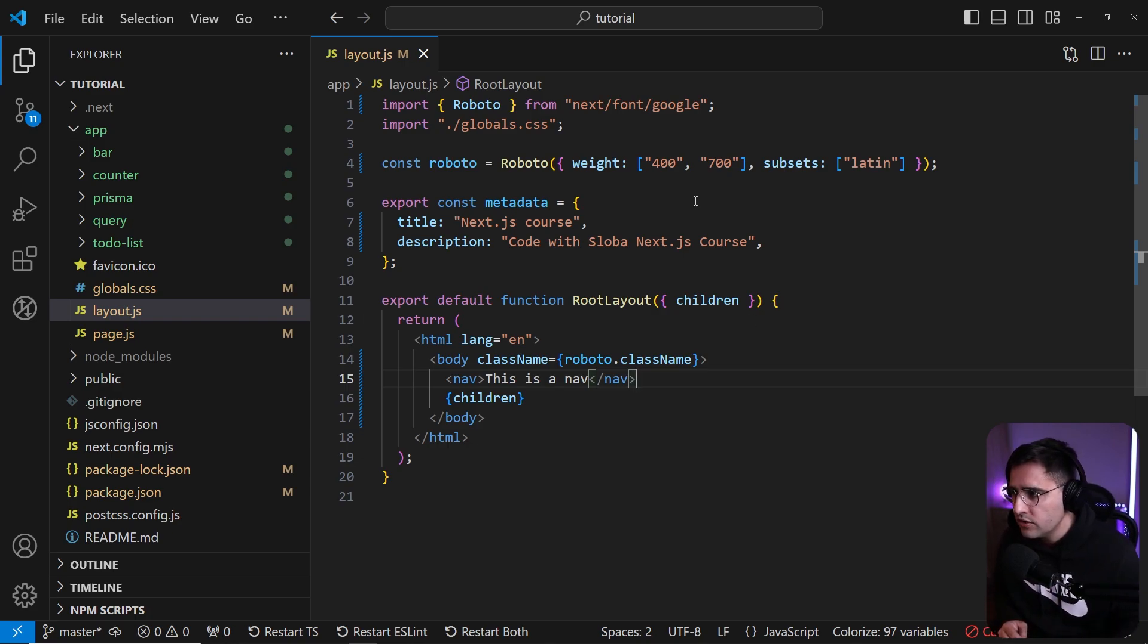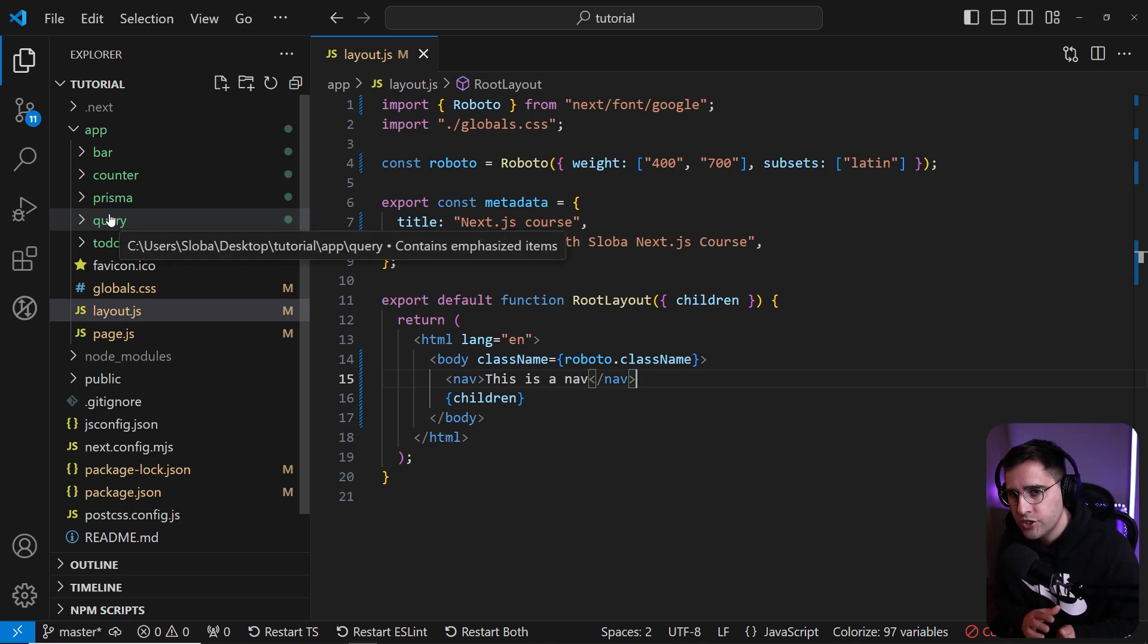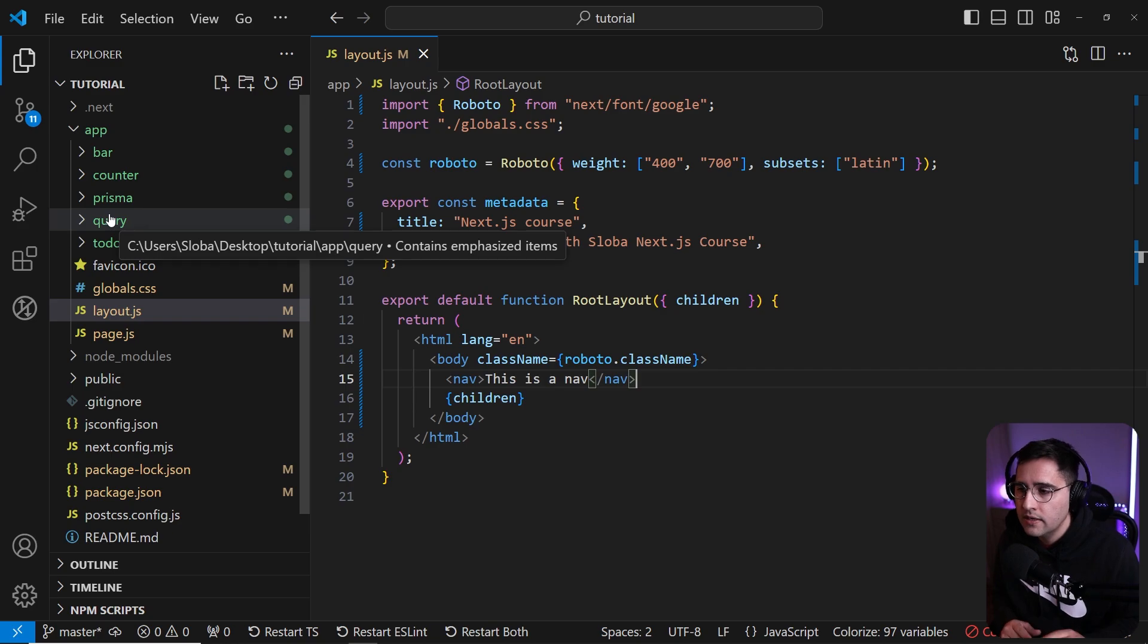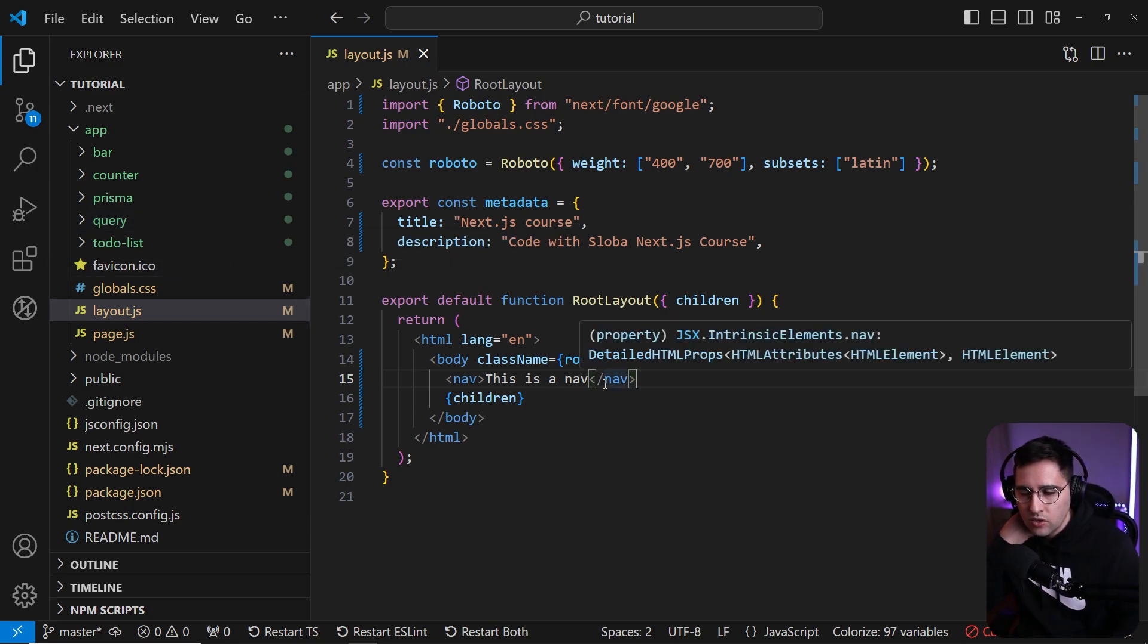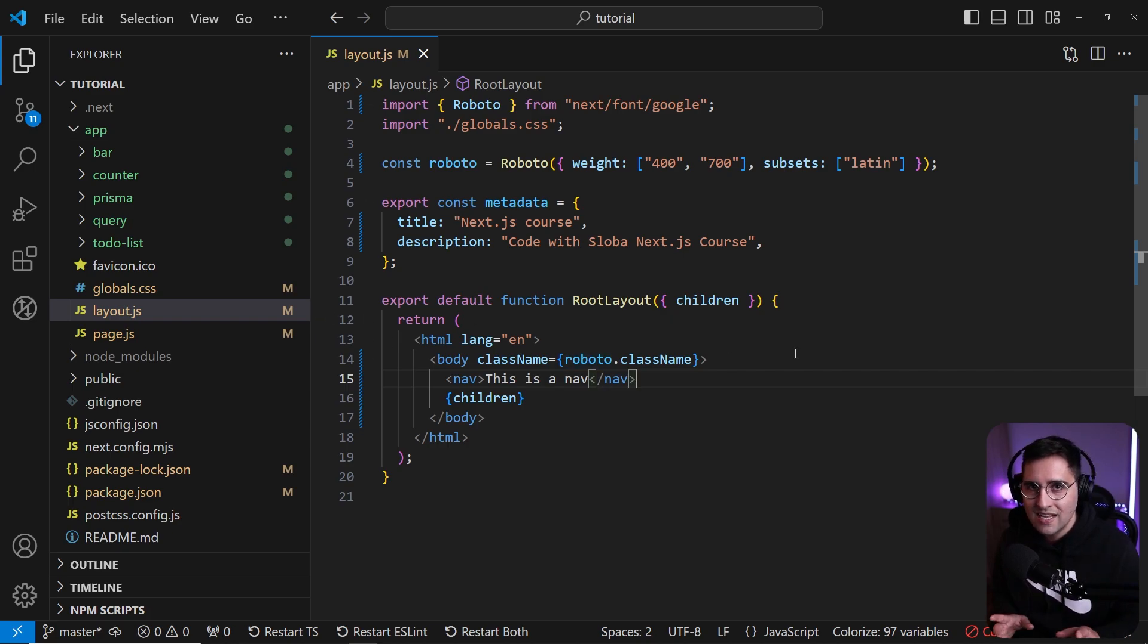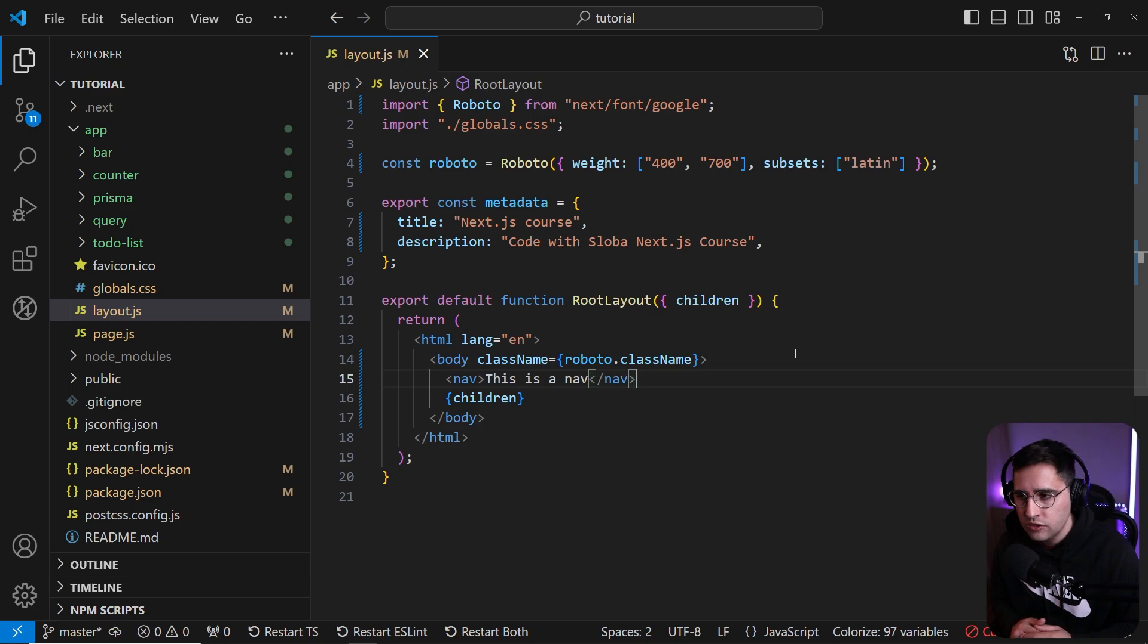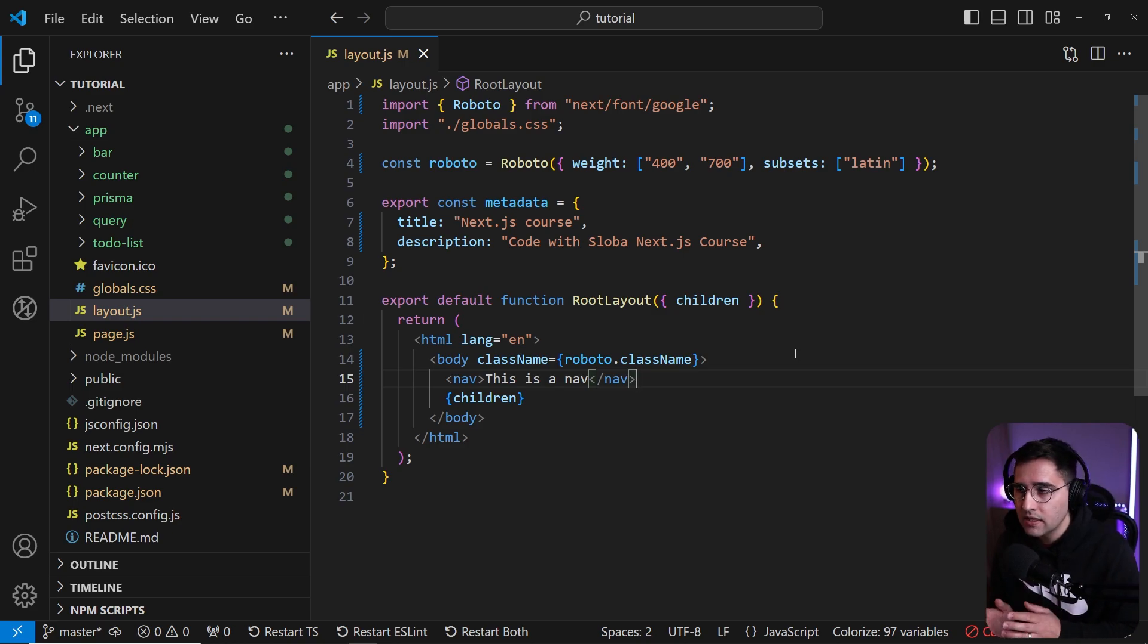Once again, you can create nested layouts and they share components inside of the pages itself. And once again, layout component doesn't get re-rendered. So if you're fetching the data, if you re-render some of the child components, it's not going to get re-rendered. If you want to get re-rendering effect or feature, you need to use a template instead of the layout.